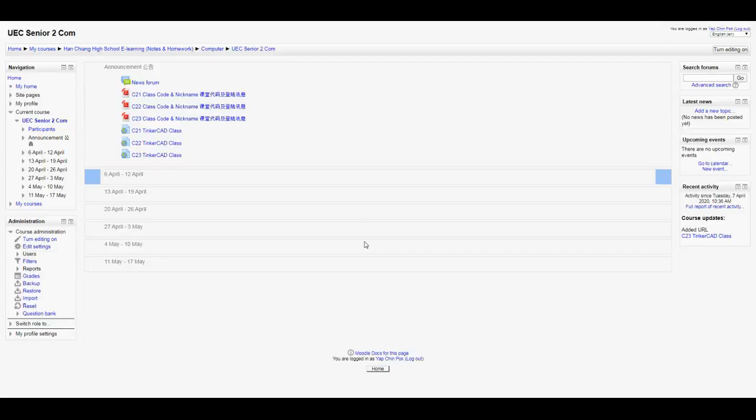Hello everyone, thanks for watching this video. Because of the movement control order, we can't really conduct the class that we usually have, so now we're moving everything to online. We'll be using a software called Tinkercad. It's not really a software that you have to download, but you just have to log in online. If you're watching this video, I'm sure you already know how to log into your Moodle.